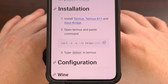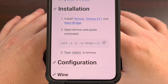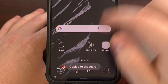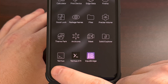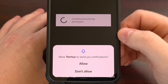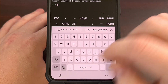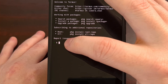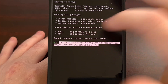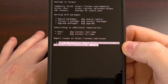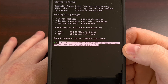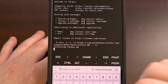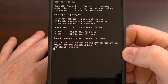Now that we have all three components installed, we can finally start to install Mobox. So we're going to find the Termux application and launch it. Then we need to execute the following command. We can type out this long command if you want, or you can paste it just like I did. Then we're going to press Enter to begin the installation process.